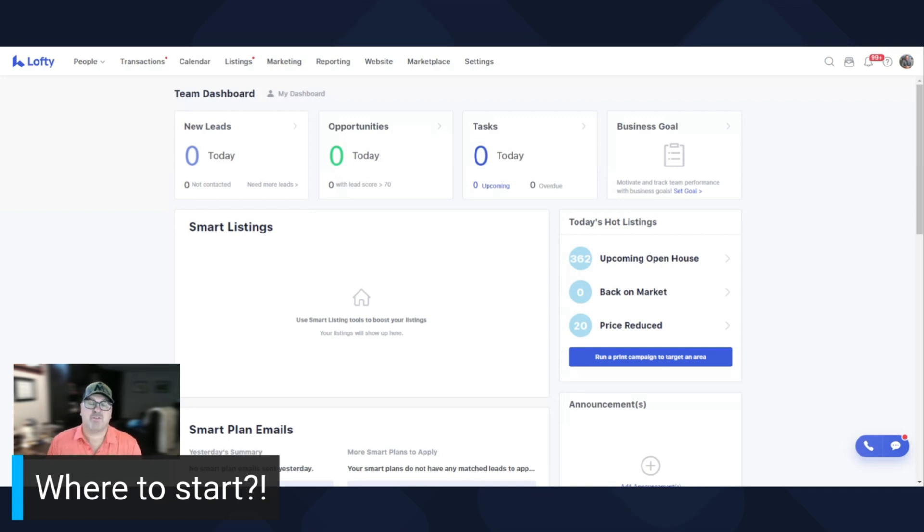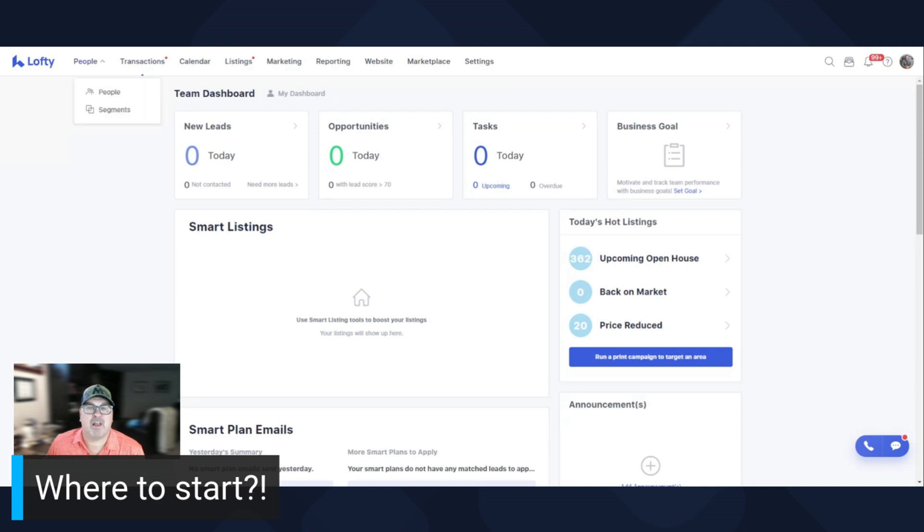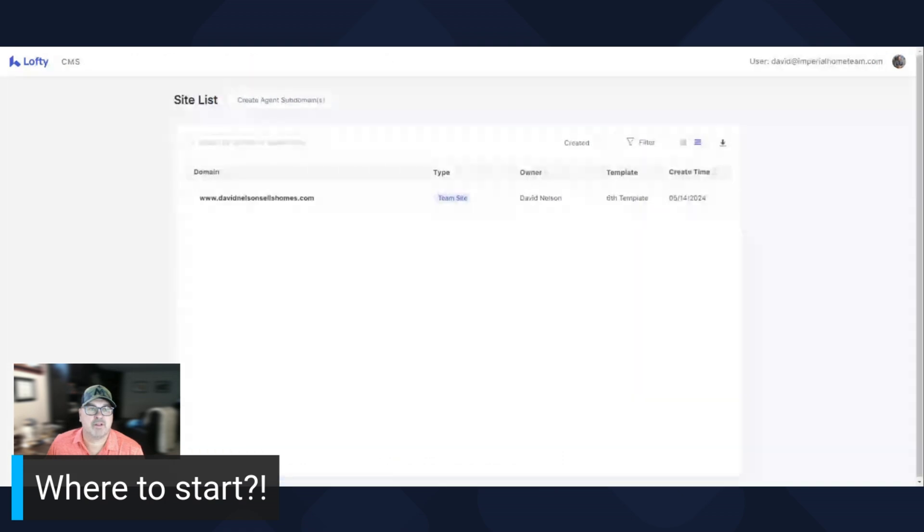In this video, I'm just going to show you the basics. Where do you find how to edit your website? Very simple. This is your main Lofty CRM. You're going to go right to the website and it's going to open up a secondary window.